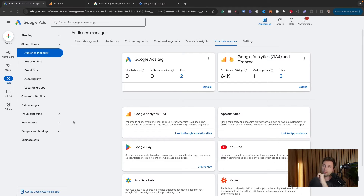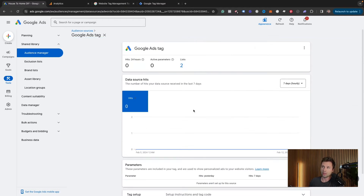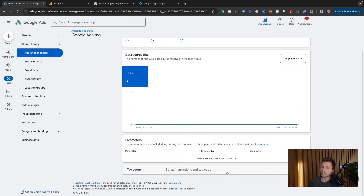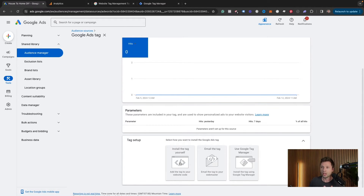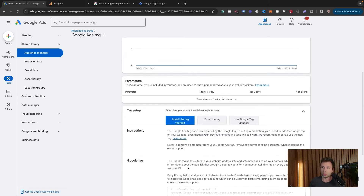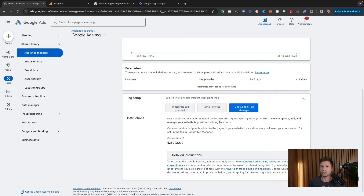To get the Google Ads tag on your website, I'm going to use Google Tag Manager. Come back to Google Ads under 'Your data sources.' If you don't see the Google Ads tag, there will be an option to link it. Click on Details, scroll down to Tag Setup, and click on it. There are a few ways to install: hard code it yourself, email it to a developer, or install through Google Tag Manager — which I recommend.